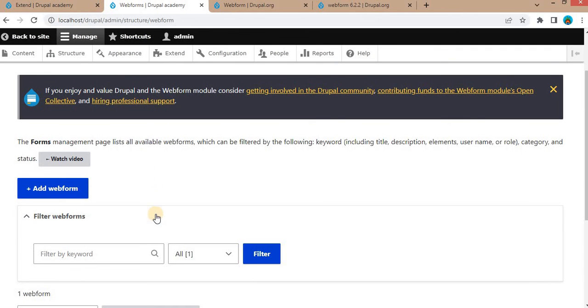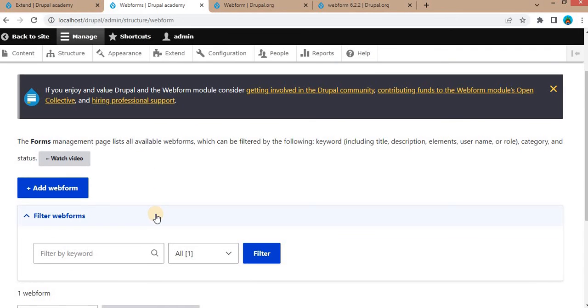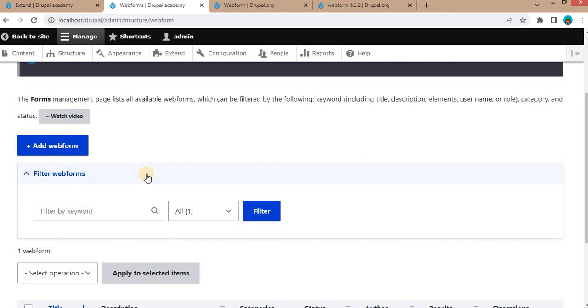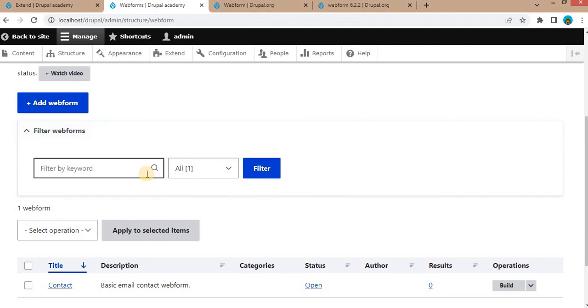From this page we can create our custom forms using the Webforms. In the next video I will show you how to create the form using the Webform in Drupal 10. That's it from this video. I hope this video is useful for you. If you have any query or suggestion, please write it in the comments below. Thank you for watching and see you in the next video.